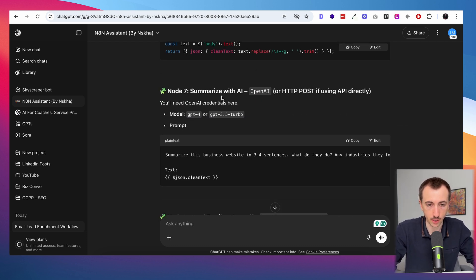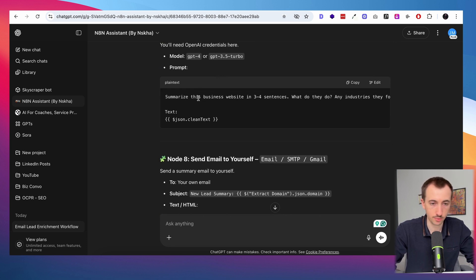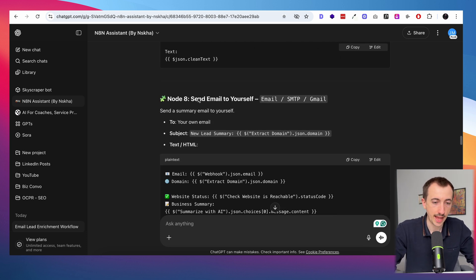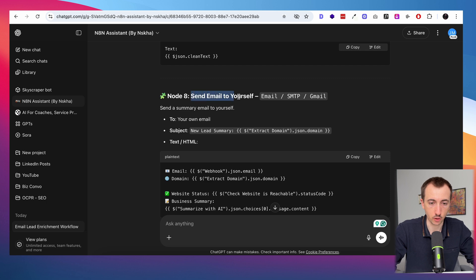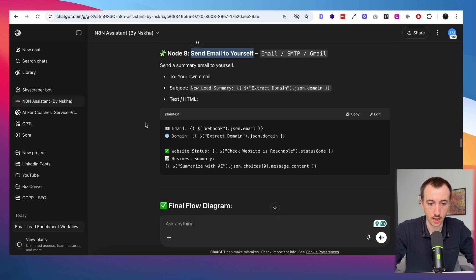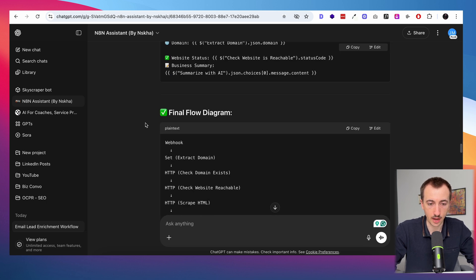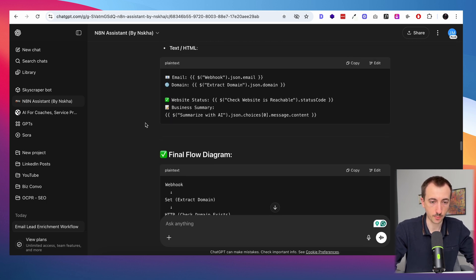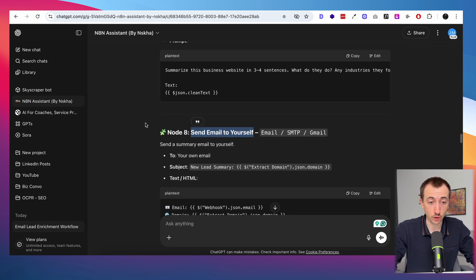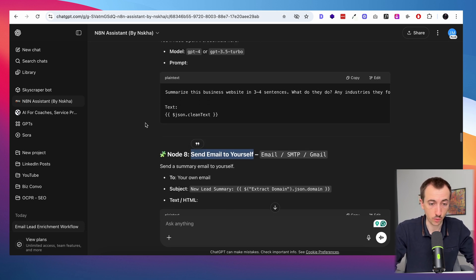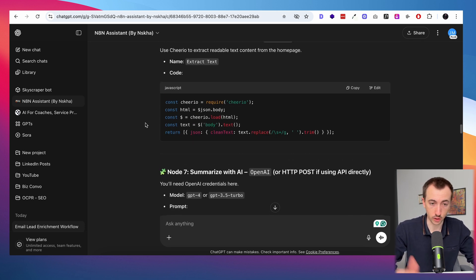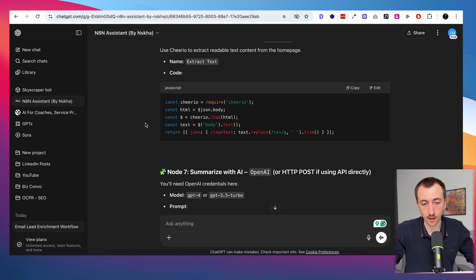Then we have a summarization done by the AI agent with a prompt — you'd probably want to reprompt or change the prompt for your use case. And then the last step is to send an email to myself with all of that information. That's the final flow. As you can see, I haven't used any real knowledge of n8n. I just followed the steps, copy-pasted, and when there's an error I just tell the assistant and it returns what I need to do.